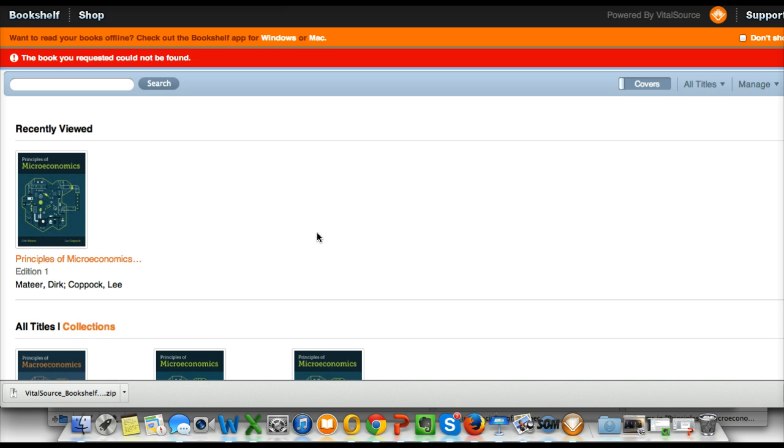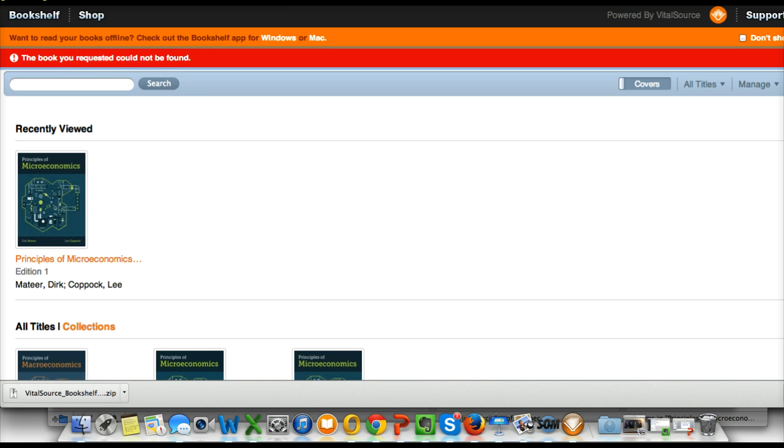And I'm getting the same thing. So I just want to make sure I'm not doing anything wrong. I just want to make sure we have it worked out so students are directed to an actual page in the eBook.